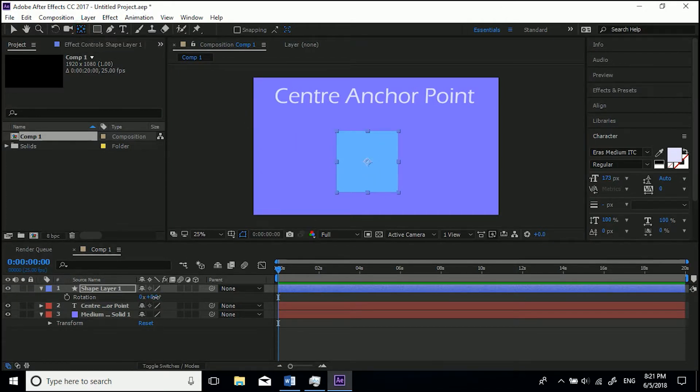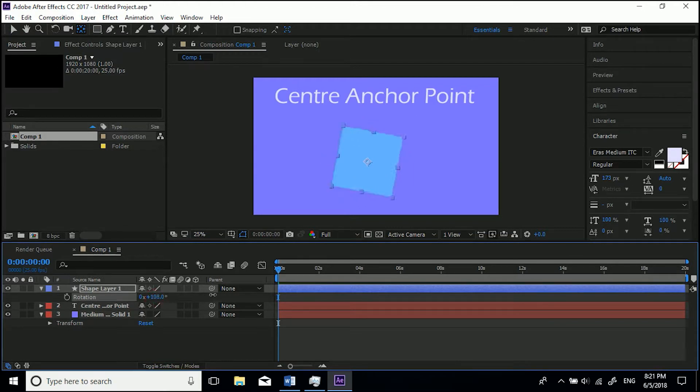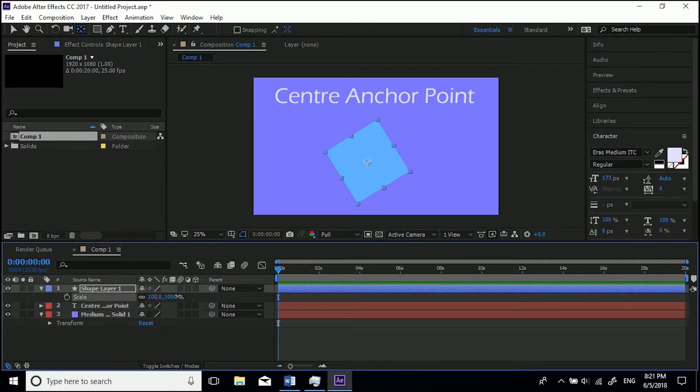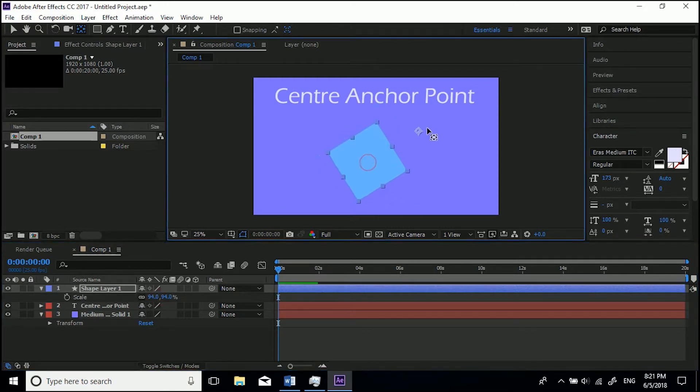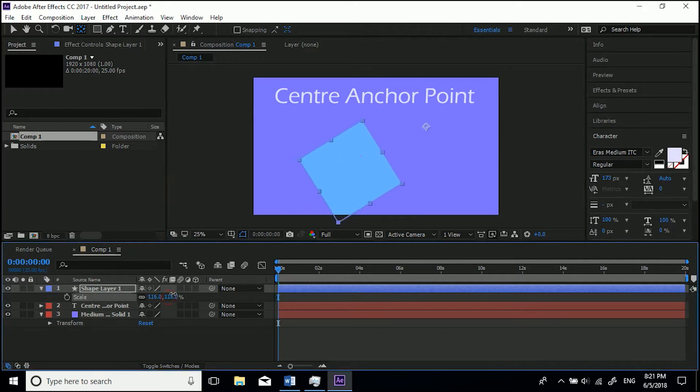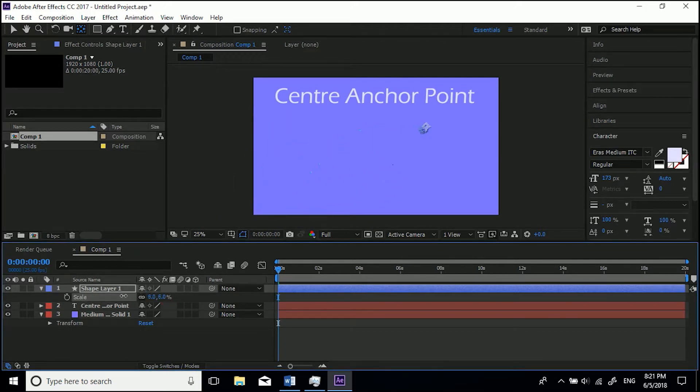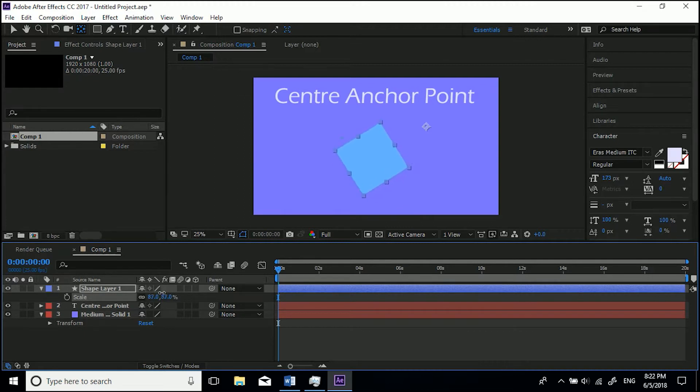Whereas if it was over here, it would scale and rotate from that point, and that's probably not what you want - or it might be. But yeah, very easy way to get to the center: Control double-click. Or you can hold Control or Command and move it around...